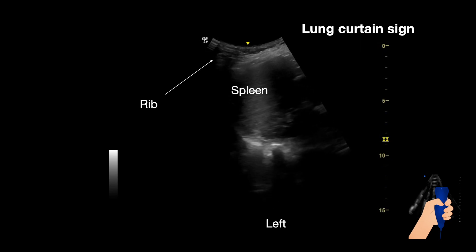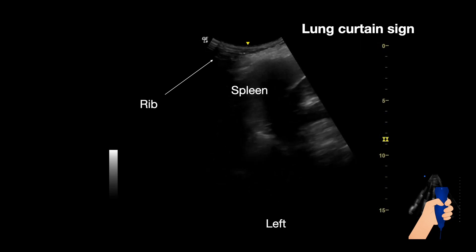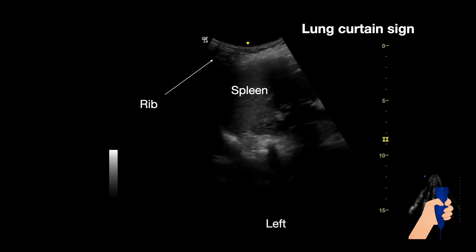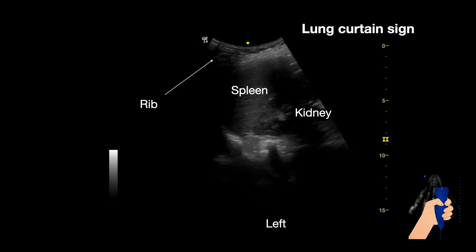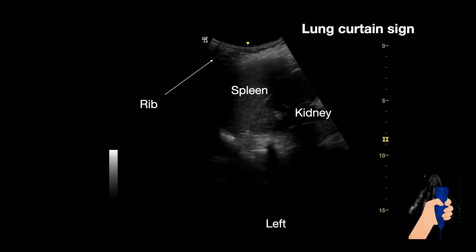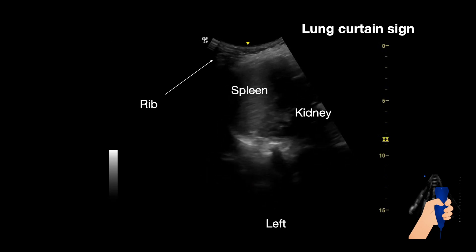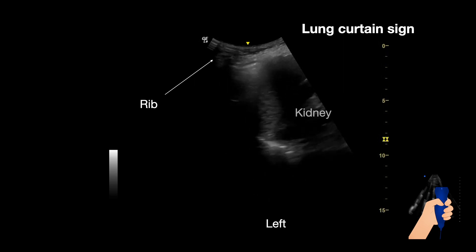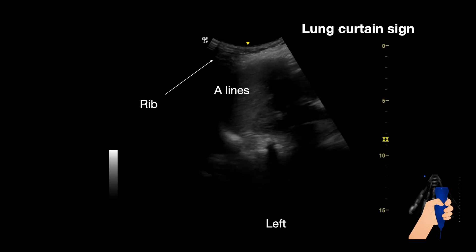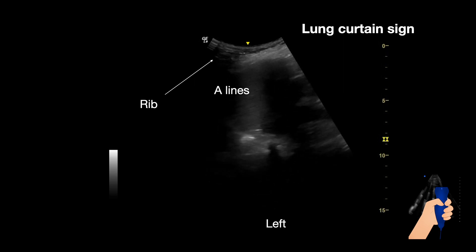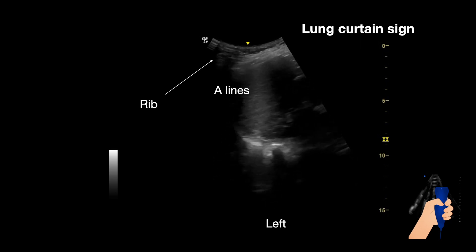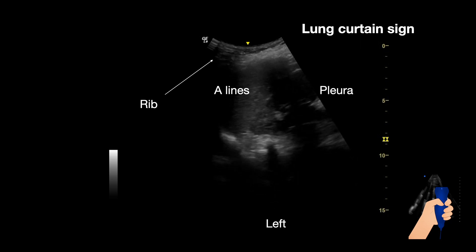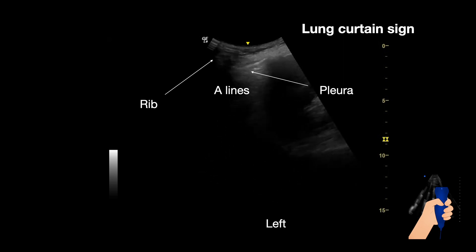The structures here are the spleen coming in and out with normal breathing, and a kidney coming in and out of the visual field with normal breathing. Then we can see A lines coming in and out with normal breathing. And lastly, the pleura sliding back and forth.